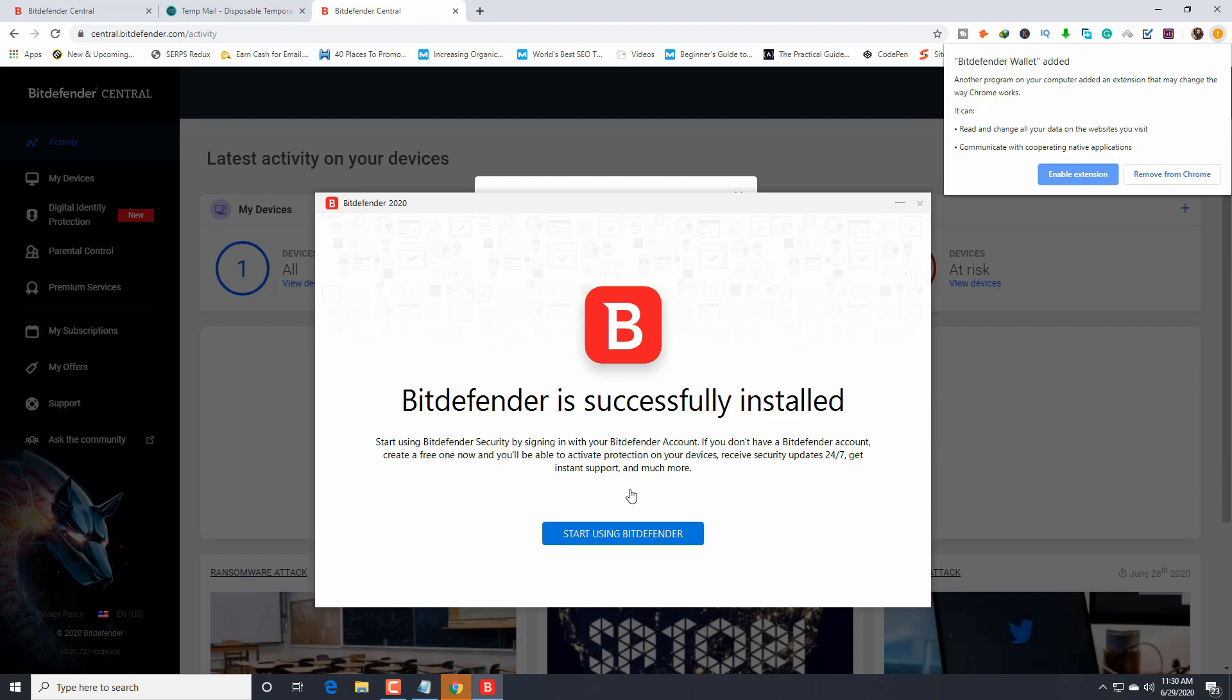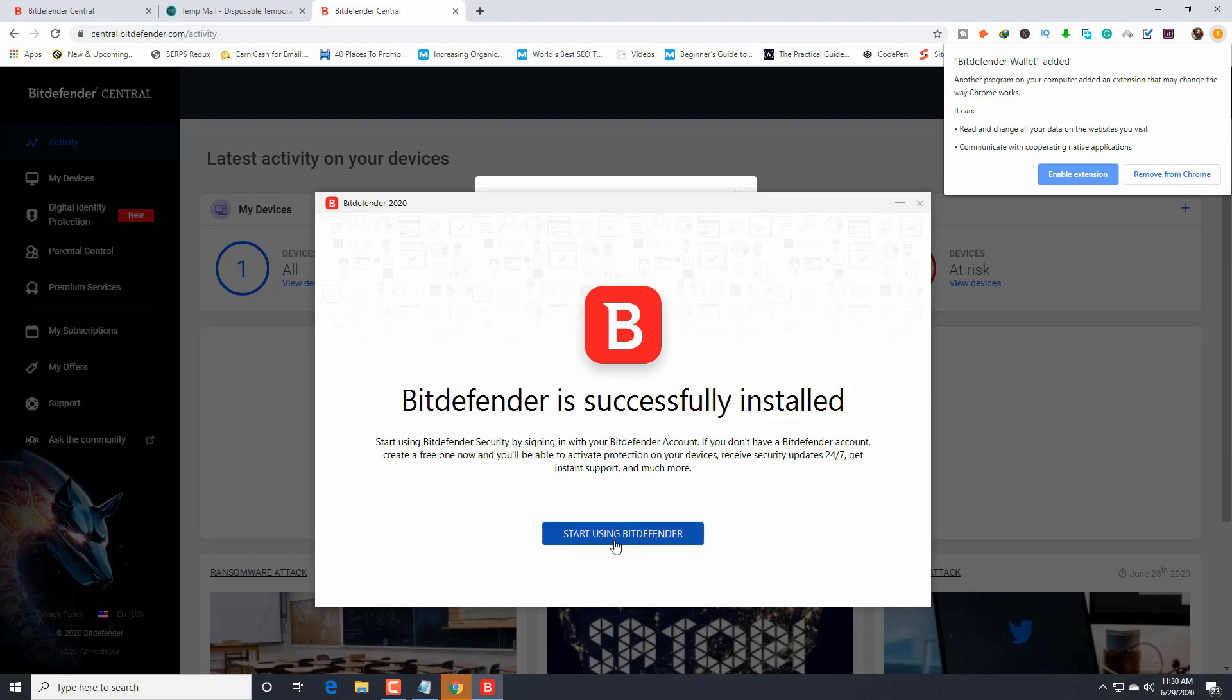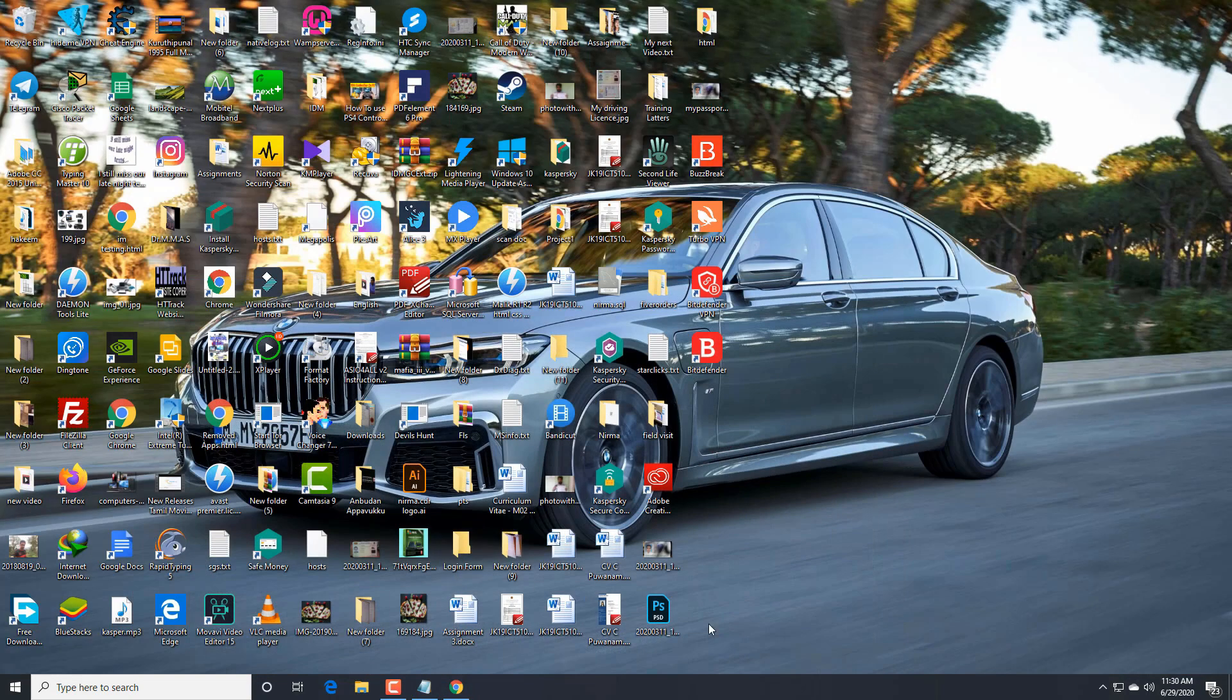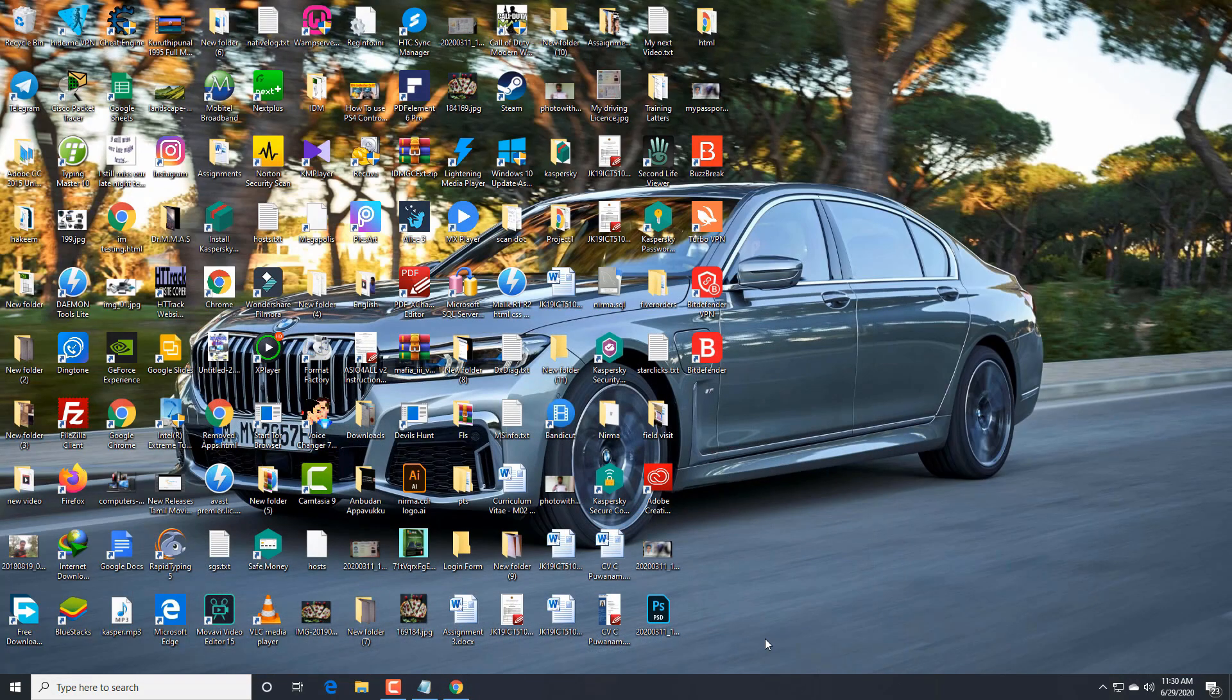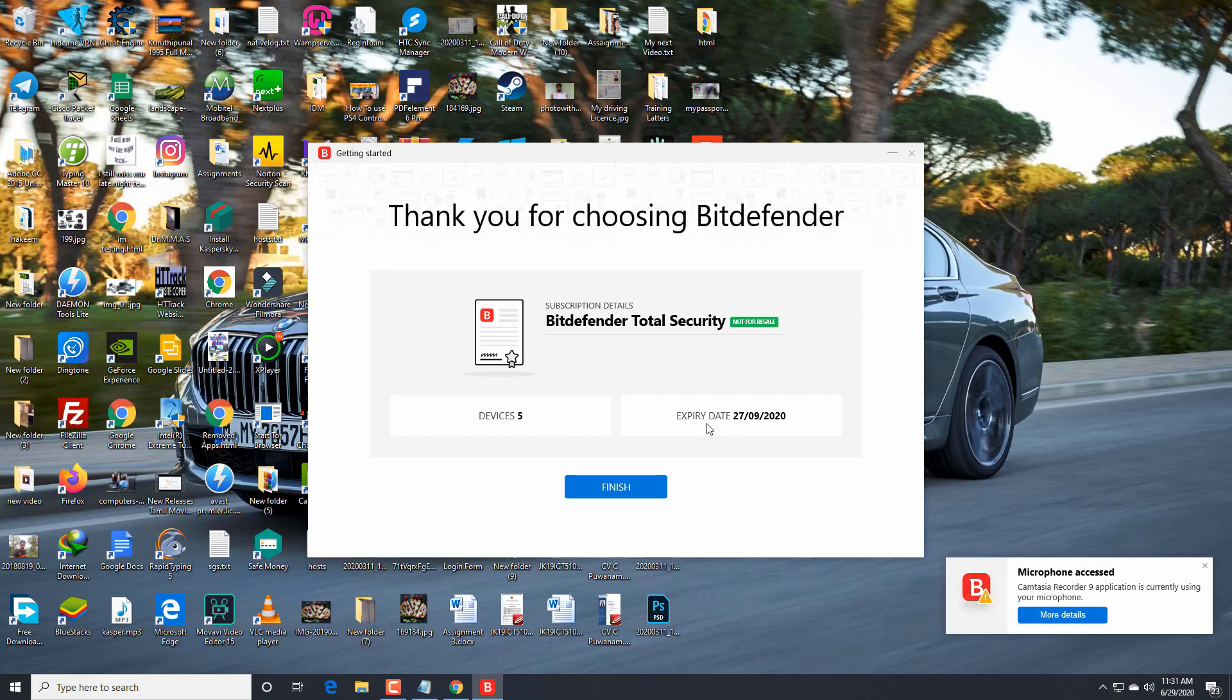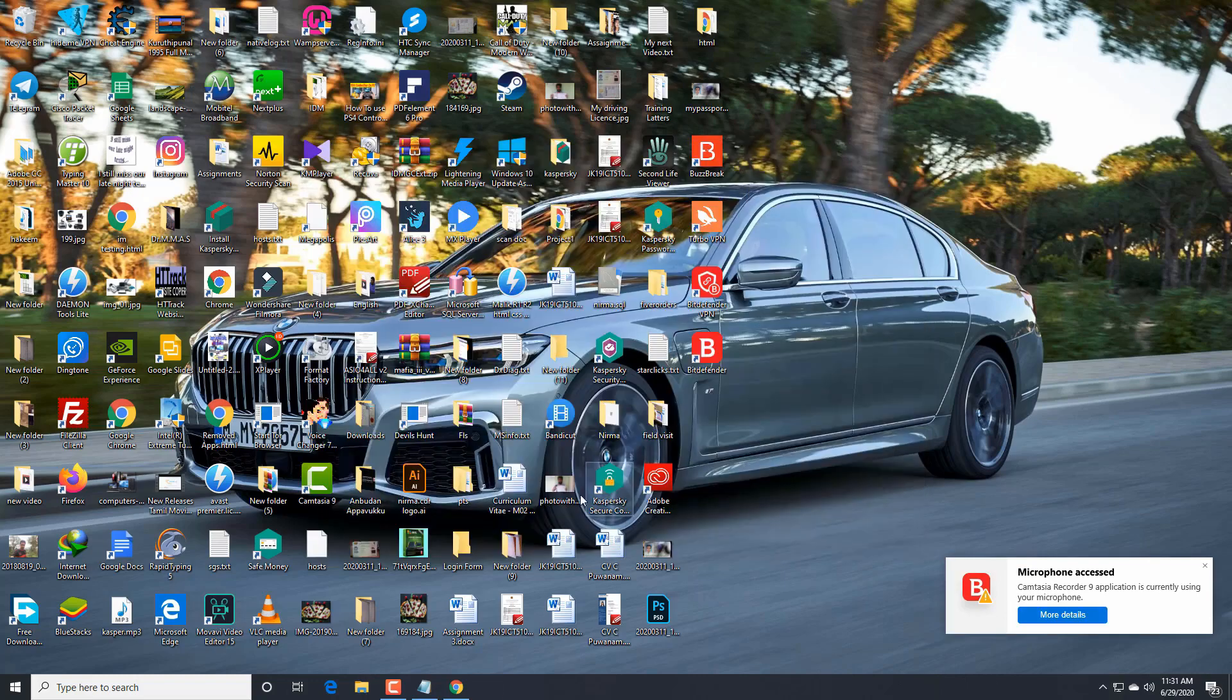Bitdefender is successfully installed. We're going to start using Bitdefender. Just close this, minimize my browser. Thank you for choosing Bitdefender. Five devices we can use this one and expiry date. Finish.